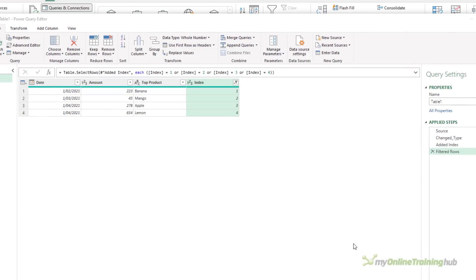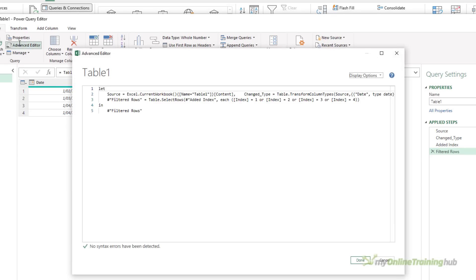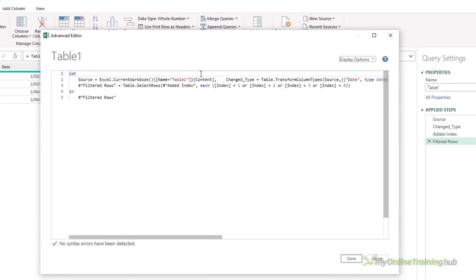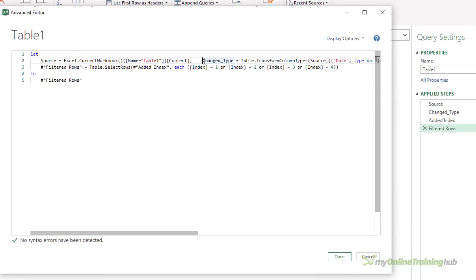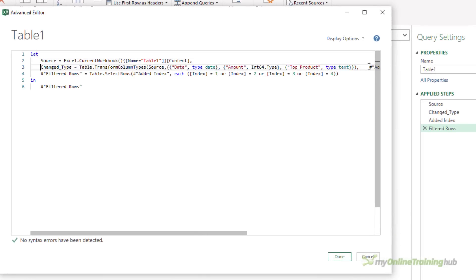This makes absolutely no difference at all to the code. It still works. We still have four applied steps, and everything's as before. But obviously, having things on separate lines makes it a lot easier to read.